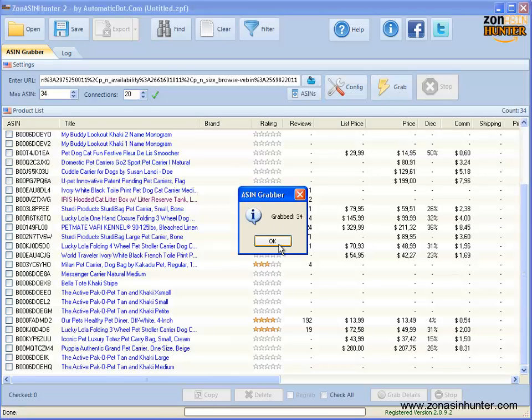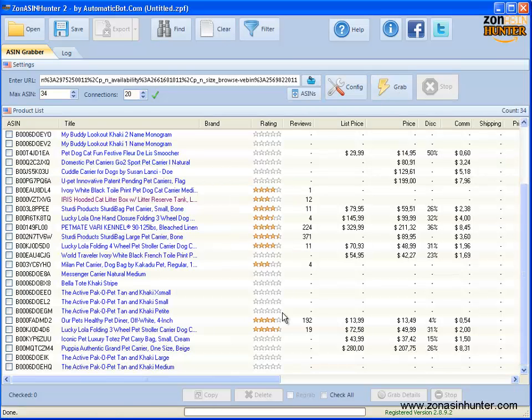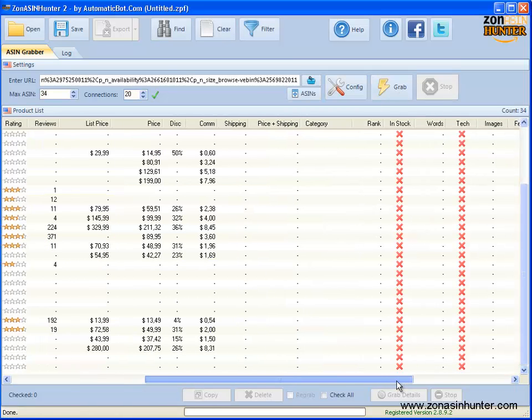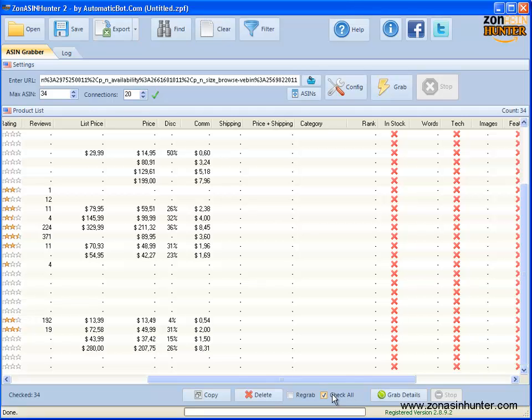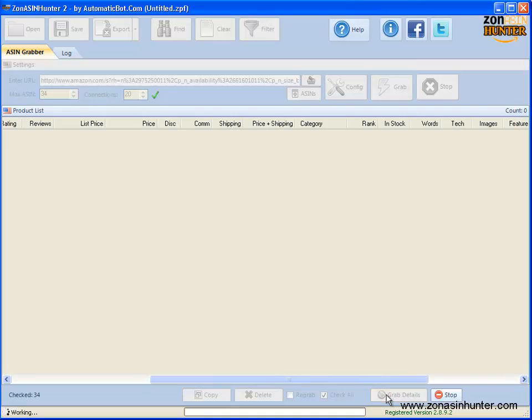Click on OK. We want to get the in-stock data so let's click on check all, then click grab details button. It's going fast so we'll wait for a while.